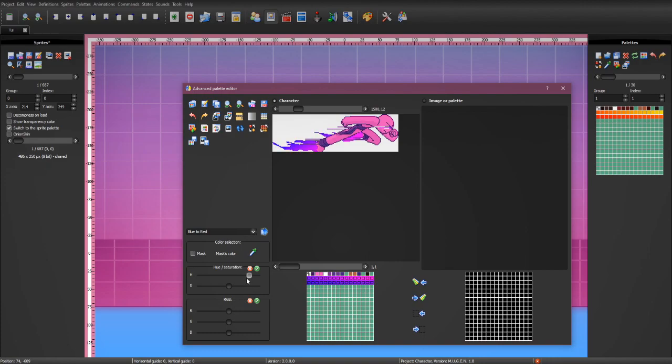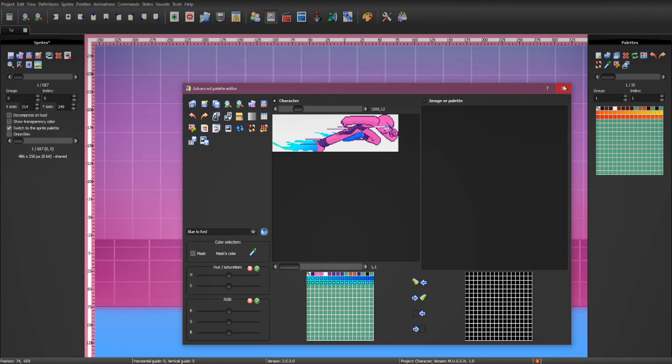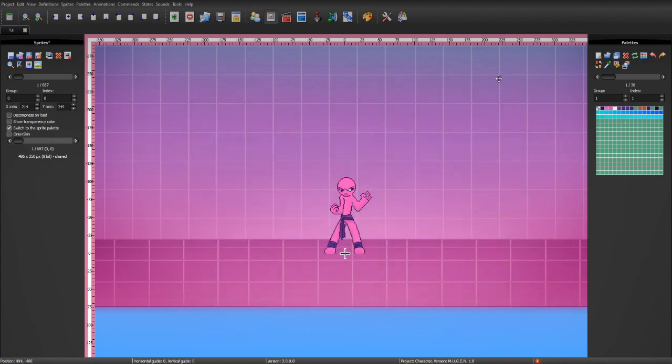In this instance, let's just make his fire like blue or something. Then, you want to hit the green check mark. Then, you want to hit commit changes to the current palette. And that will go ahead and save it. And then, you can exit out of this.